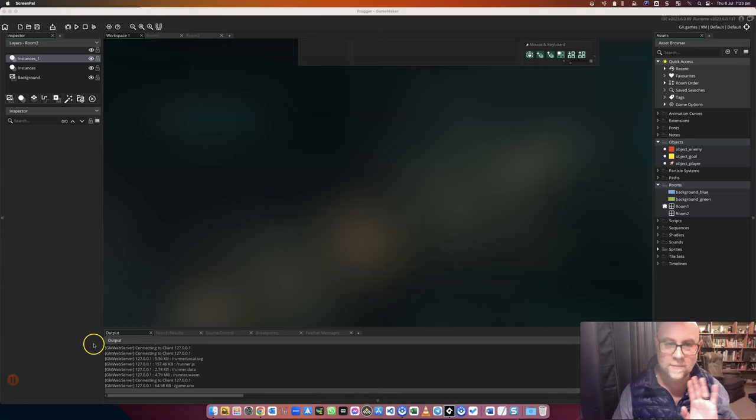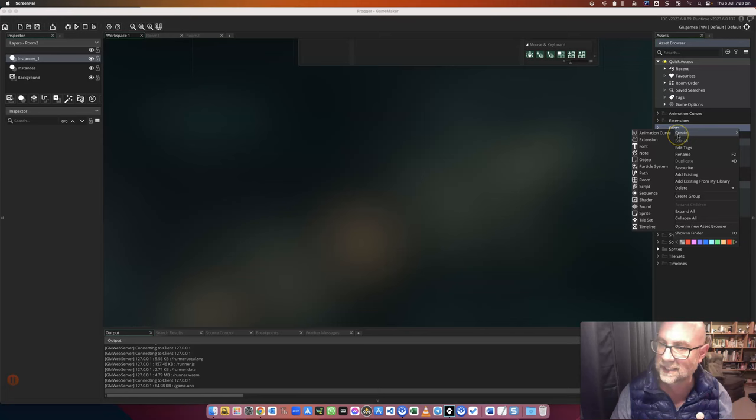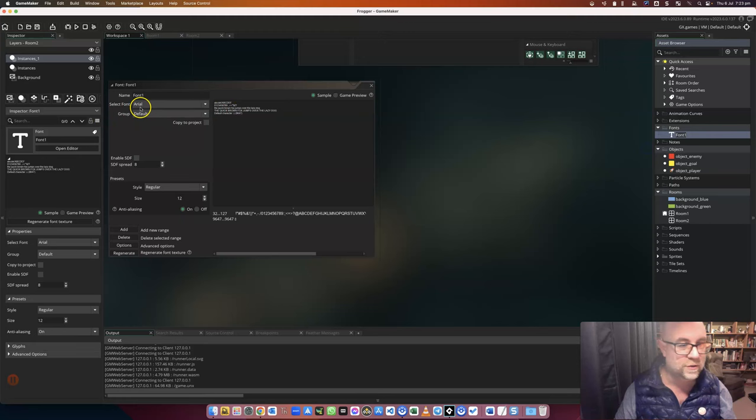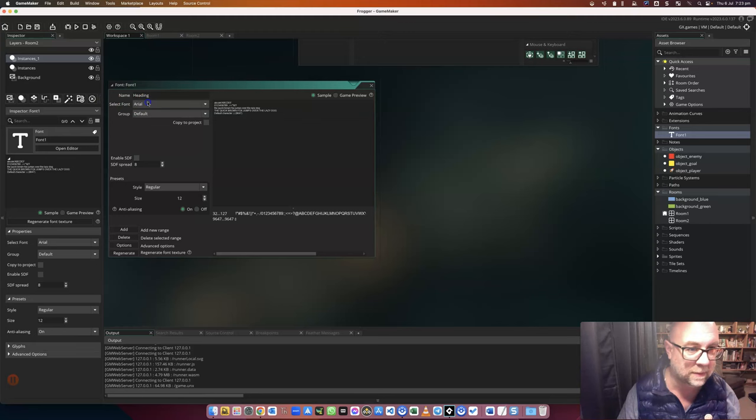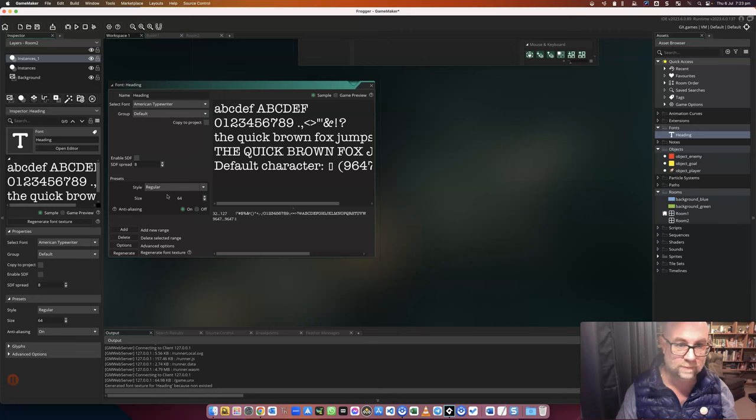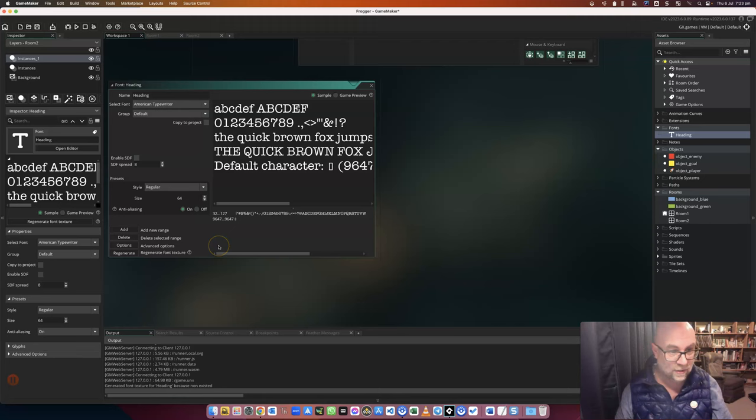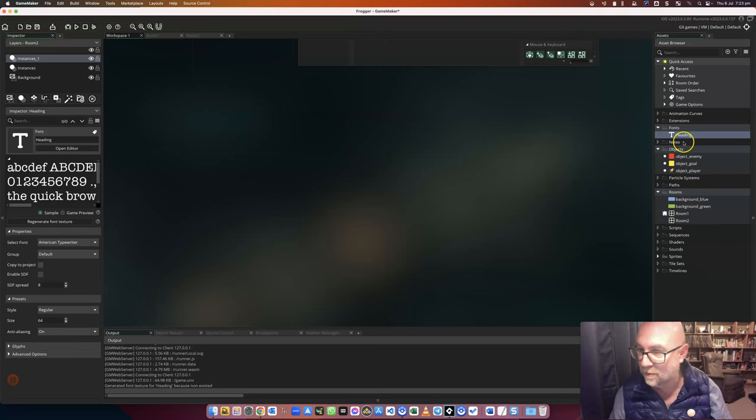So the first thing I need is a font. I think I can actually do this without a font, but it's certainly much better with one. So I'm creating a new font, I'm going to call it heading. I'm going to use American Typewriter at size 64. That's roughly what it'll look like. It doesn't set the color or anything here, but that's fine, you can do that as well. So I've got that font now to work with.